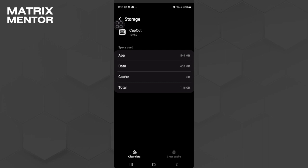If the problem is extreme and you can't fix it just by clearing the cache, you want to make sure that you don't have any important data on CapCut and just simply clear all of its data. After clearing all of its data, try and open CapCut again.